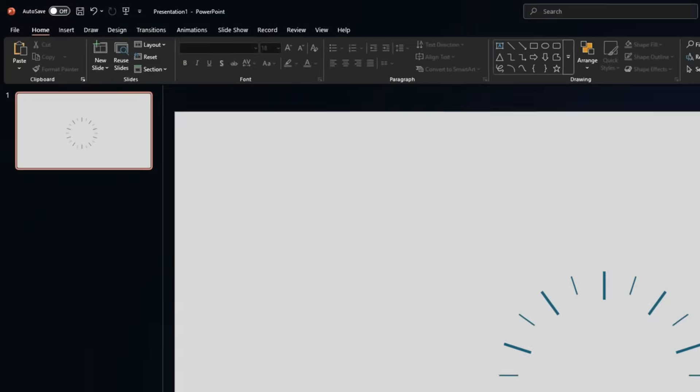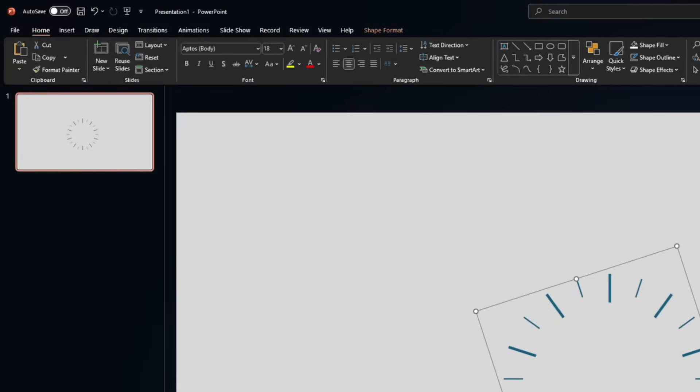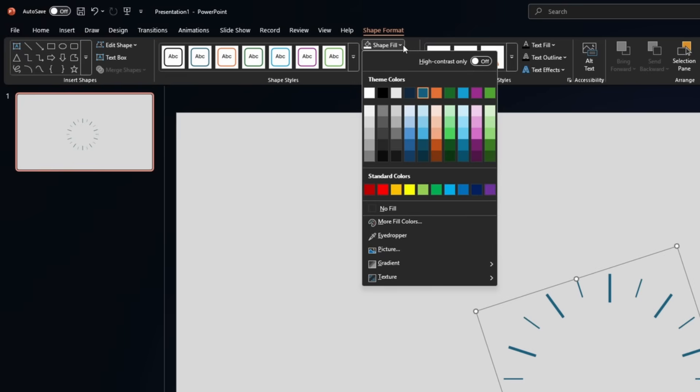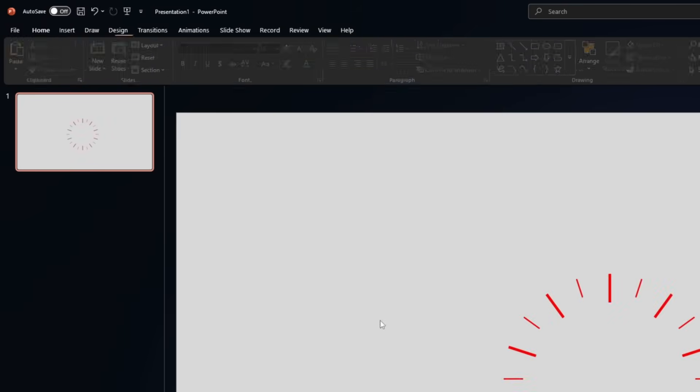Let's head back to PowerPoint. In PowerPoint, with the shape selected, go to shape format, shape fill, and let's choose this red. Perfect.